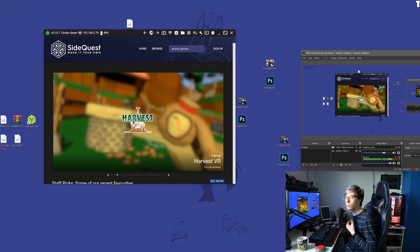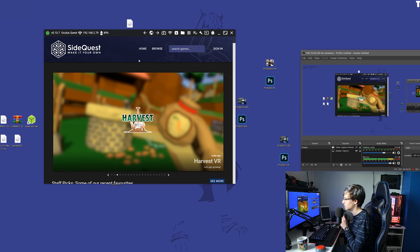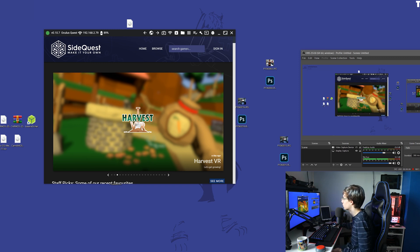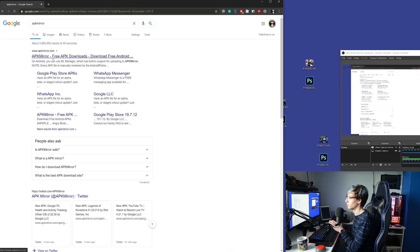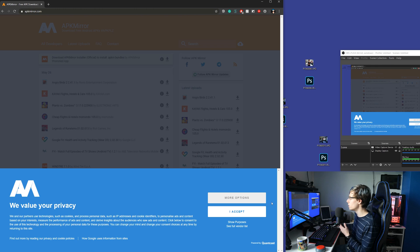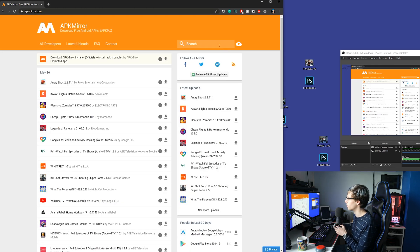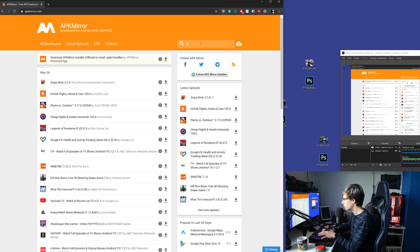Connect your Oculus Quest to your computer, then make sure you have SideQuest downloaded — as you can see, my Oculus Quest is connected. A lot of you were also asking for a reliable website to download APK files from without harming your Quest. A website I instantly recommend is APKMirror — they have the original APKs from your apps, so you're pretty much entirely safe.